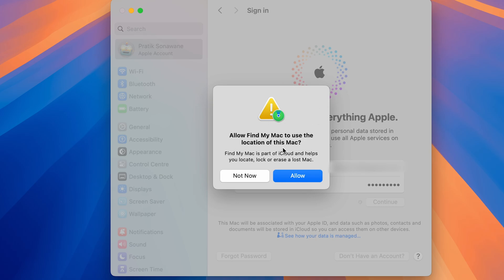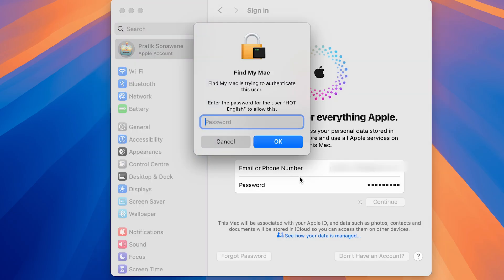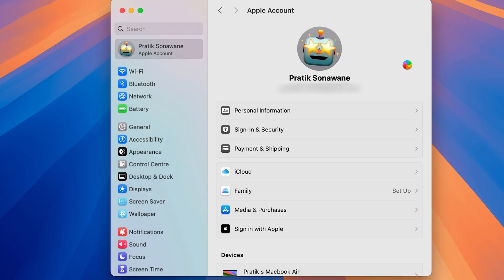If you select Not Now for Find My, you won't be able to use the Find My option for this Mac. For Find My, it will ask you to enter your Mac user password again — enter it and select OK. You have now successfully changed the Apple ID on your Mac.